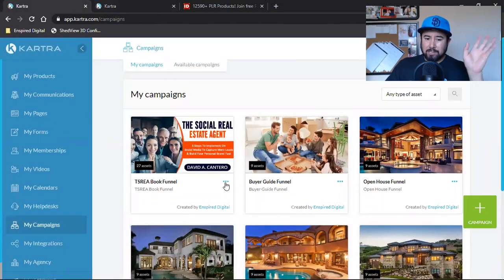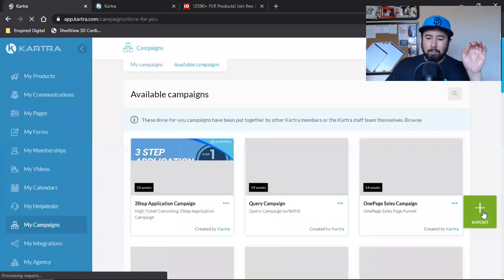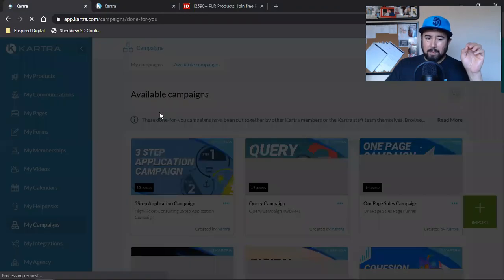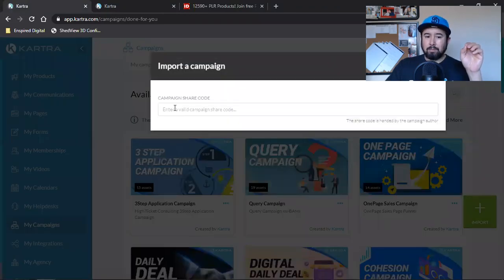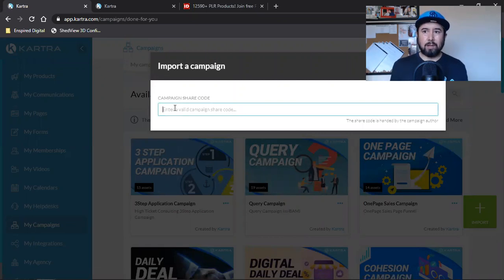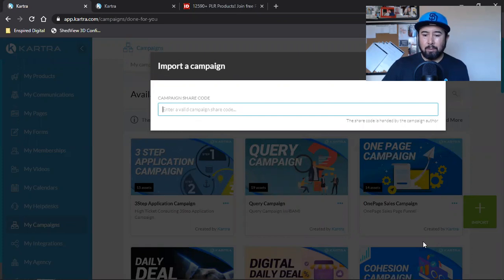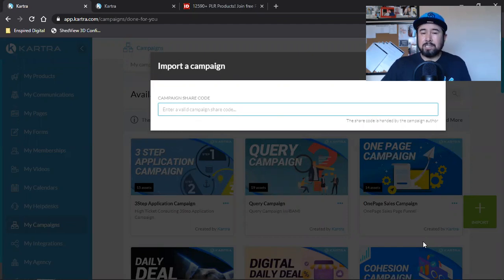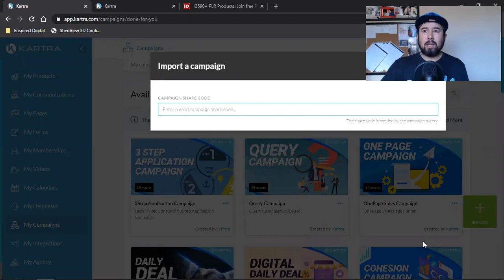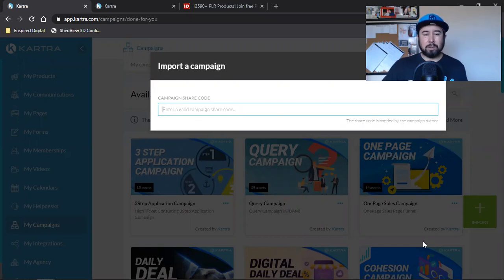Now that we've got that share code, that's all Ben is going to do: hit my campaigns, hit available campaigns, and import that share code. He'll have the entire blueprint done for him — all he has to do is go in there, edit, and get that bad boy out to start building his business. So you guys: ProfitWithKartra.online, the link is in the description. Set up a 14-day trial, comment below, hit me up, message me, email me — we'll set up a call and I'll give you everything I got. I'll see you on the next one, over and out.